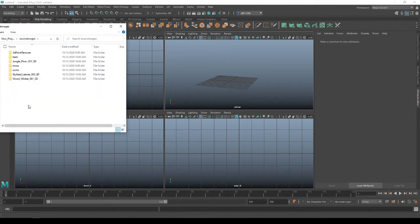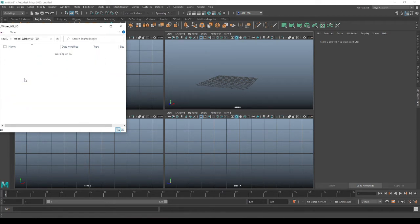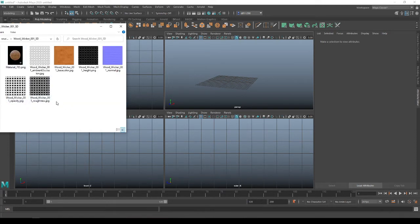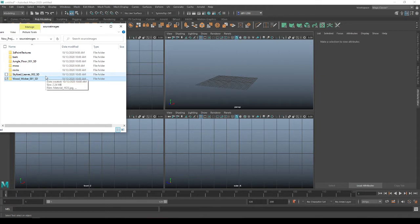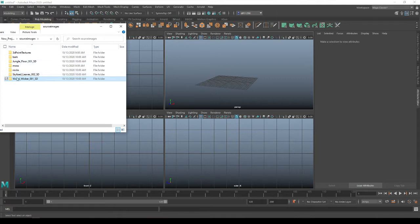You want to make sure that all of your images that you're using for your textures are in your source image folder. I'm just in my PBRFUN folder right now that I've already set my project up for. If I go in here, I have all these textures which have all their separate maps that I've downloaded. This is immediately where Maya will start to look, wherever you have set your project.